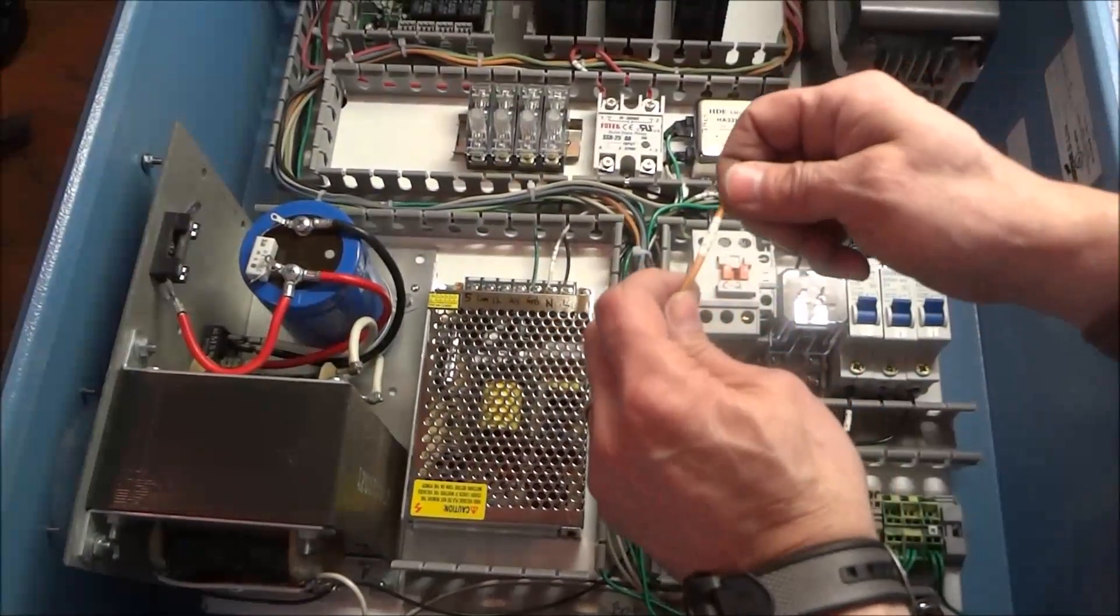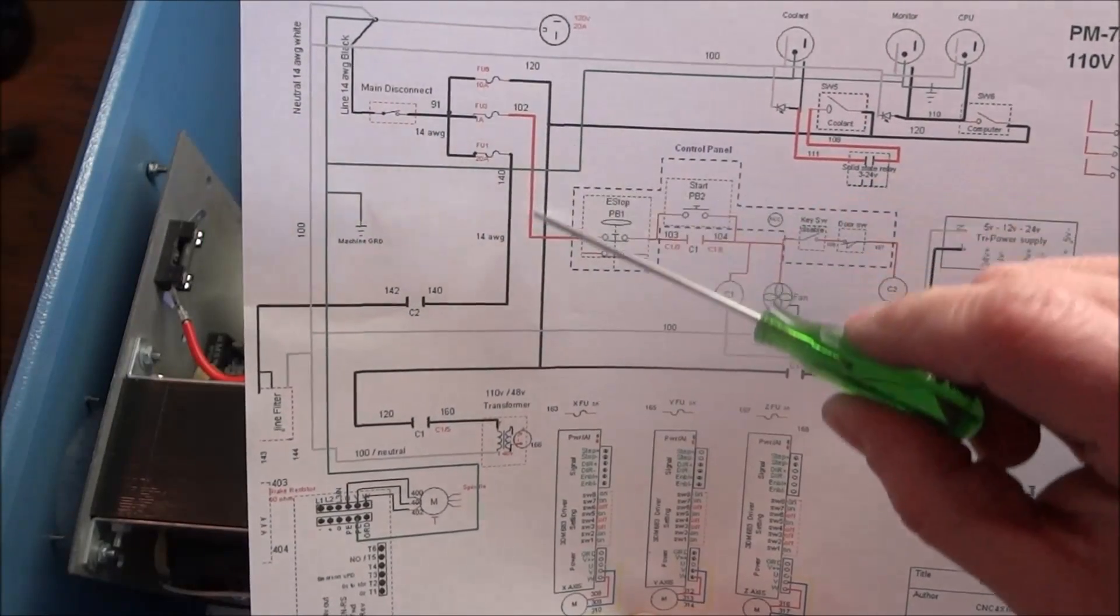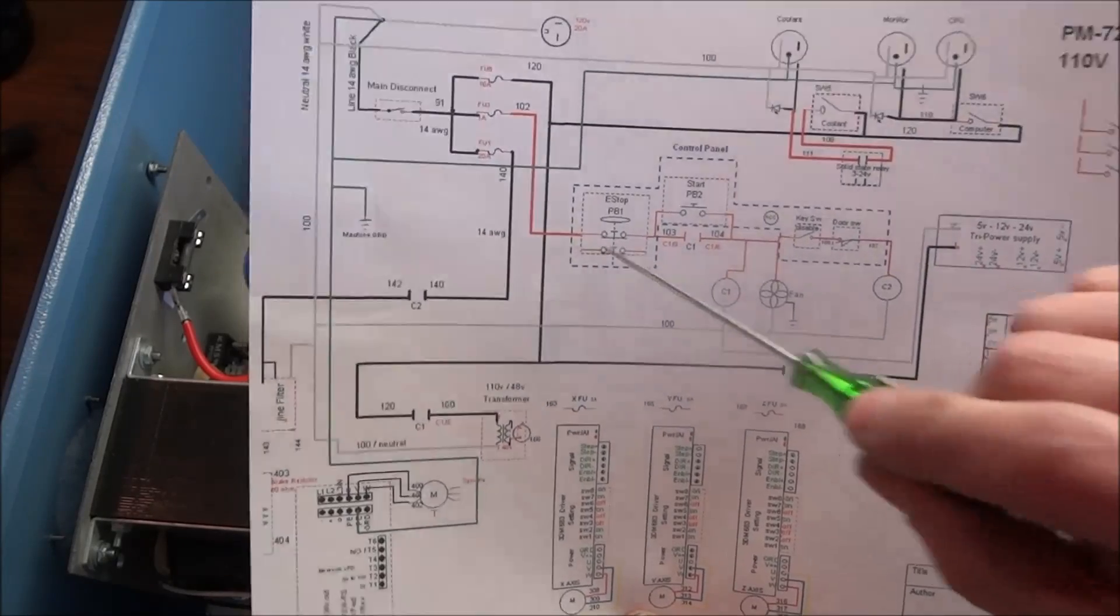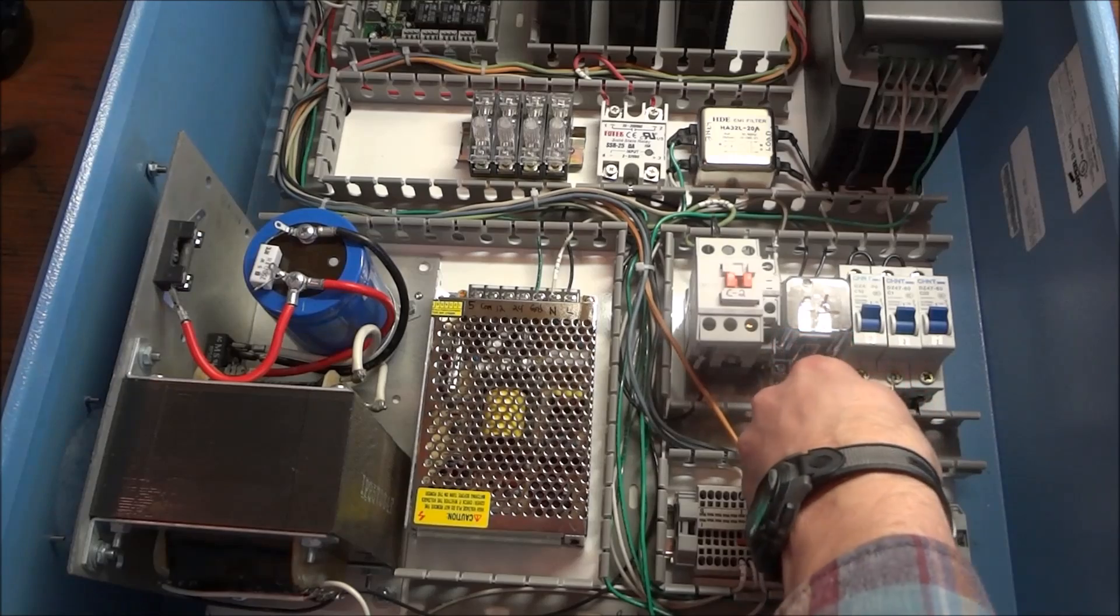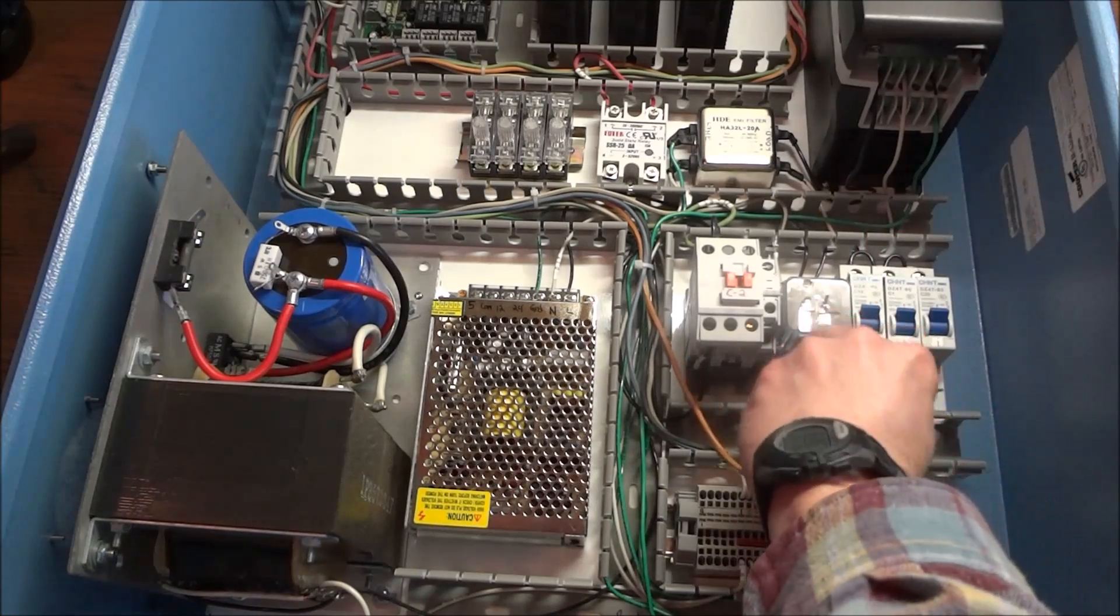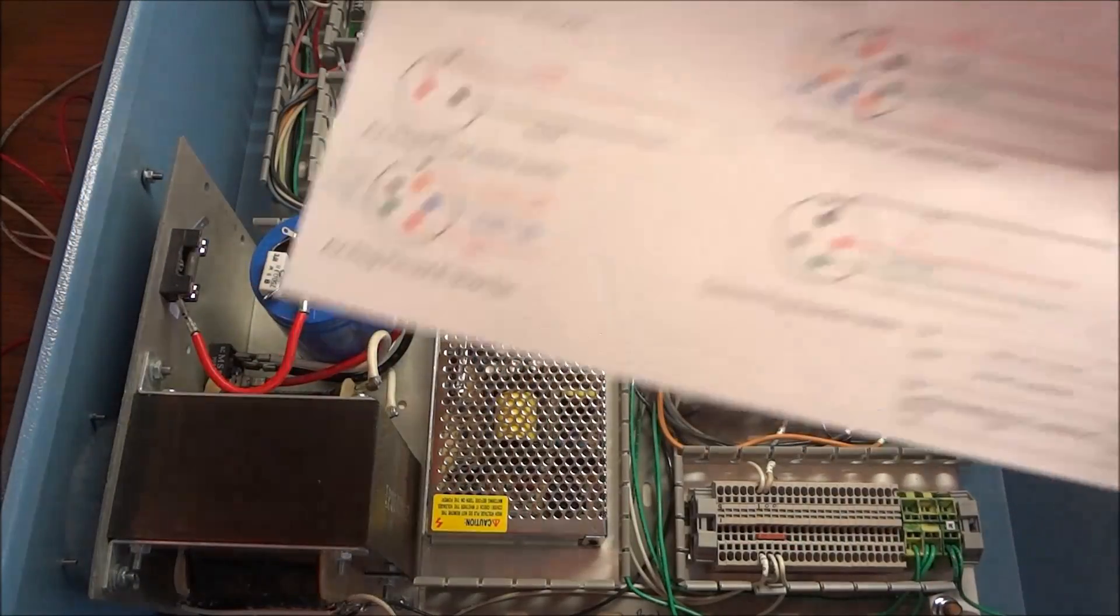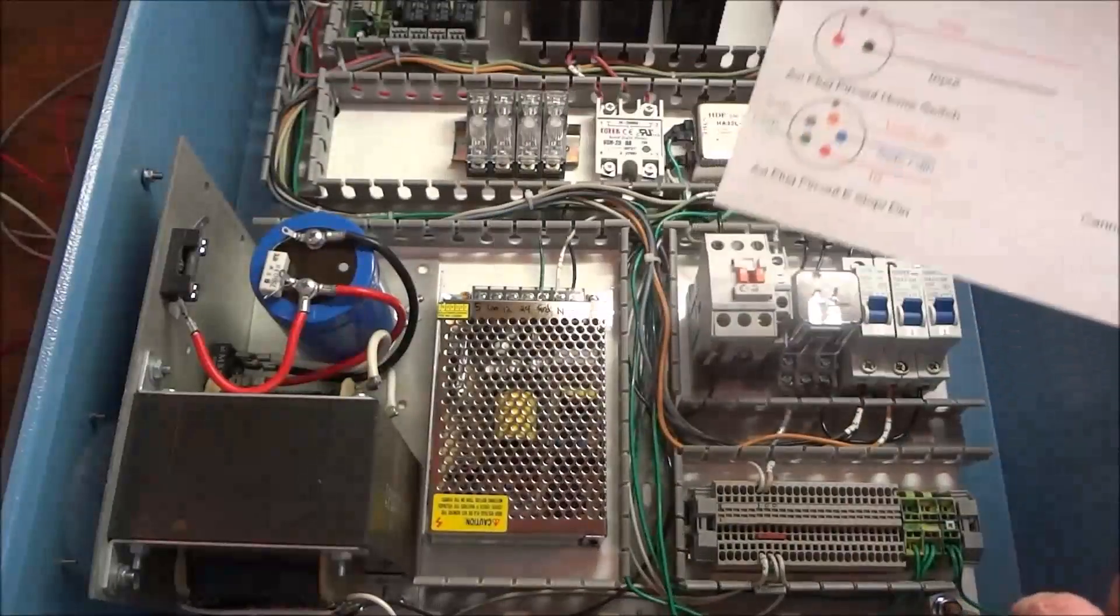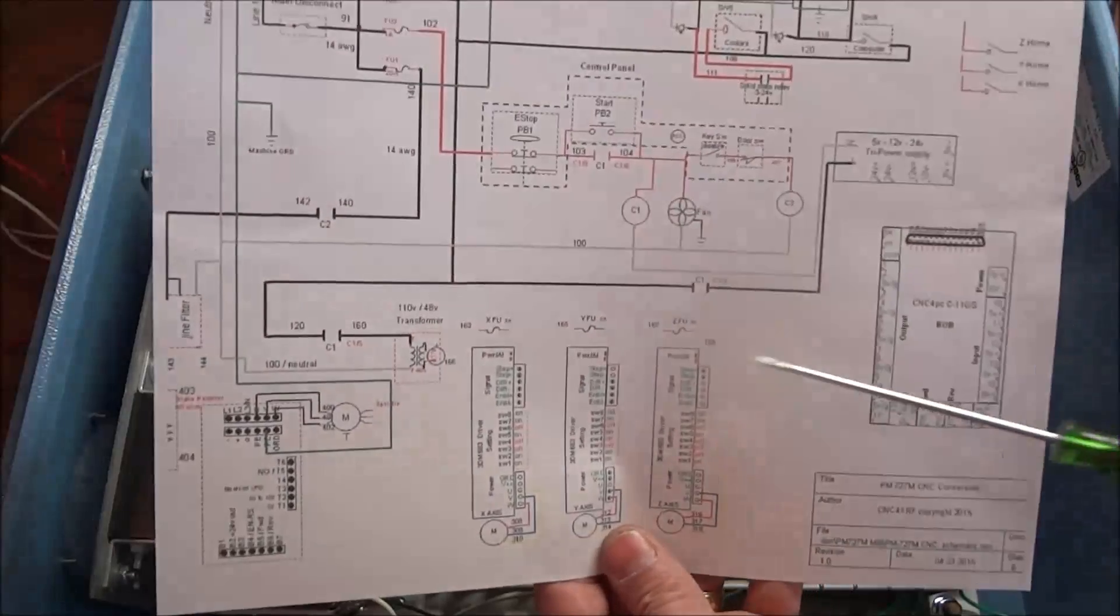Next we have wire 102. 102 goes to fuse 3. This is our 1 amp fuse. Actually it's a circuit breaker now. 1 amp. And this goes straight up to our control panel to our e-stop. And this provides power to our control circuit. So this goes to fuse 3. Okay. Take care of that. Okay now that we have all 8 of these wires connected inside our enclosure for our control circuit. There's also some secondary wiring that we need to go ahead and tidy up at this time.